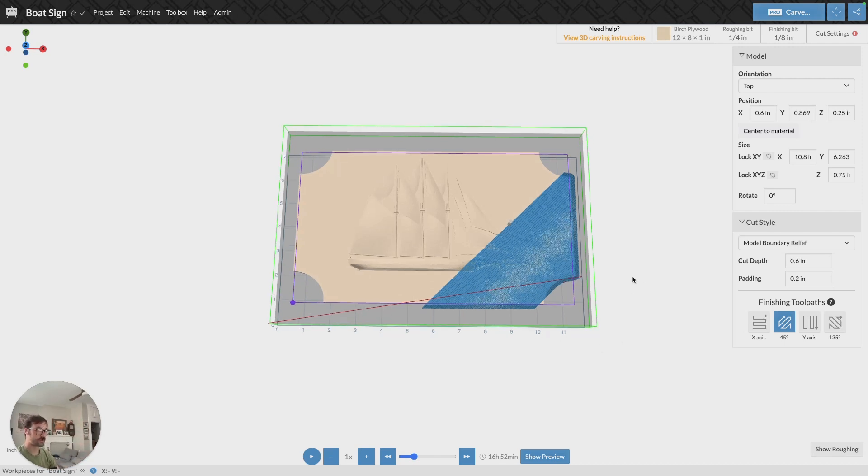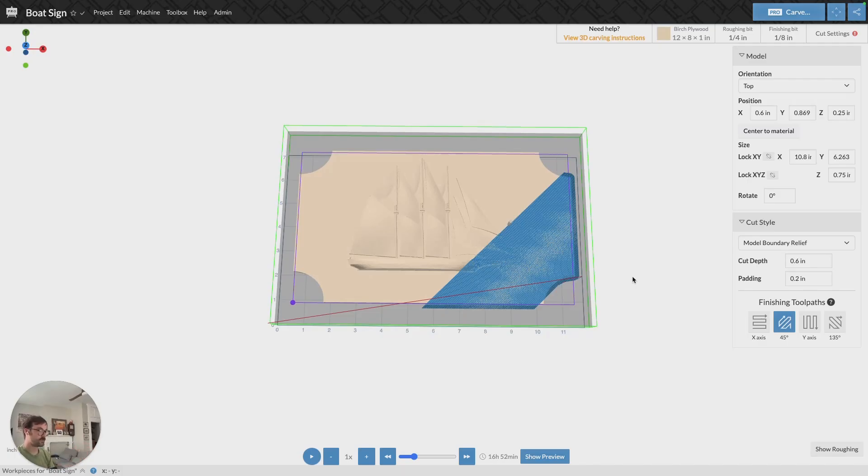And that's just a quick explanation of 3D carving, the cut styles, how to orient your model, everything like that. Have a wonderful day.